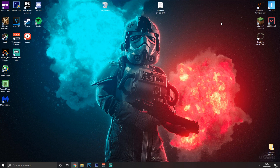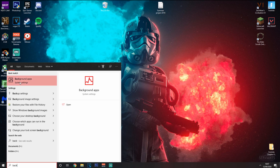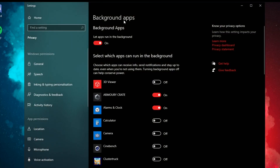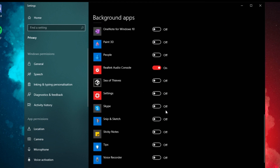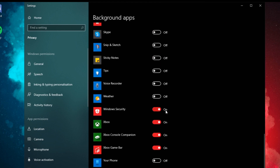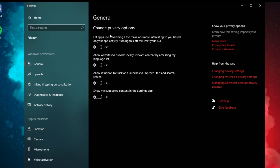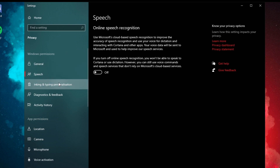Starting off with some of the basic things that you may or may not have done — we're going to go into the background apps. You want to go in and turn off all the things you don't want running in the background. Then come over to your Windows permissions and basically you want to turn all of those off like so.